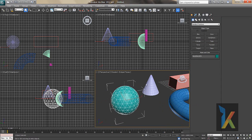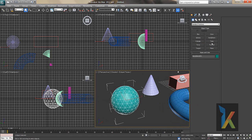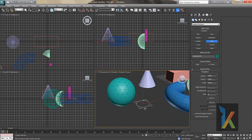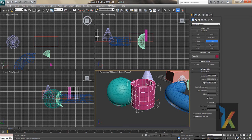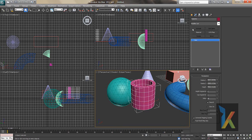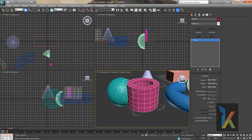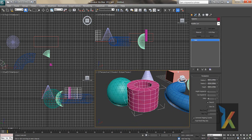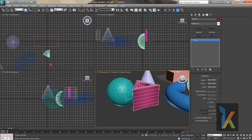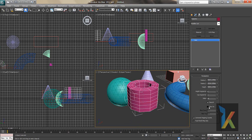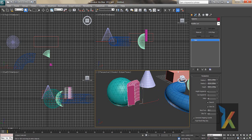Next is the Tube. Go to Modify — it has Radius 1, Radius 2, and Height. There are also Height Segments, Cap Segments, and a Sides parameter. Like every other primitive, the Tube also has a Slice option.